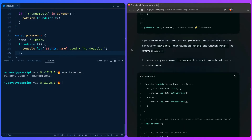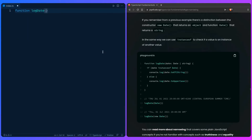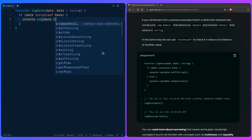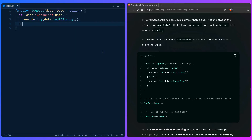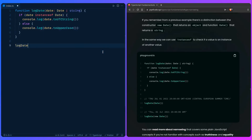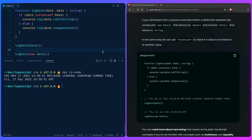Remember from a previous example: there's a distinction between the constructor `new Date()` returning an object and the function `Date()` returning a string. Similarly to how we used the `in` operator, we can use `instanceof` to check if a value is an instance of another value. We create a function `logDate` accepting a `Date` or `string`. If `date instanceof Date`, we return `date.toUTCString()`, otherwise we uppercase it. Running the code, it works as expected.